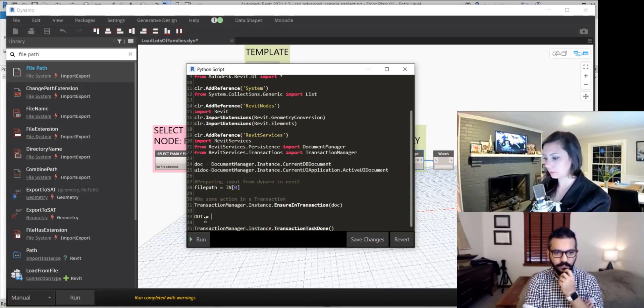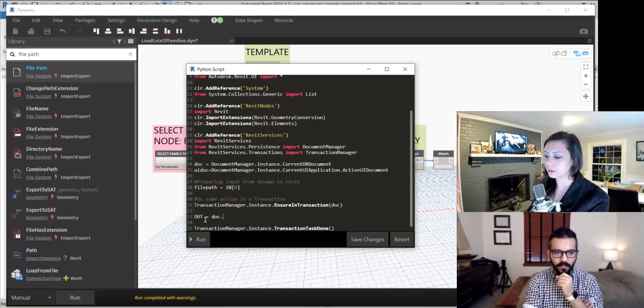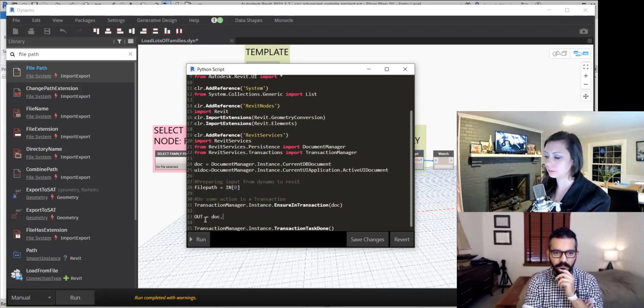On line 28 we need to bring in our input: file_path equals IN index zero. And then in the output we call doc.LoadFamily and pass it the file path.